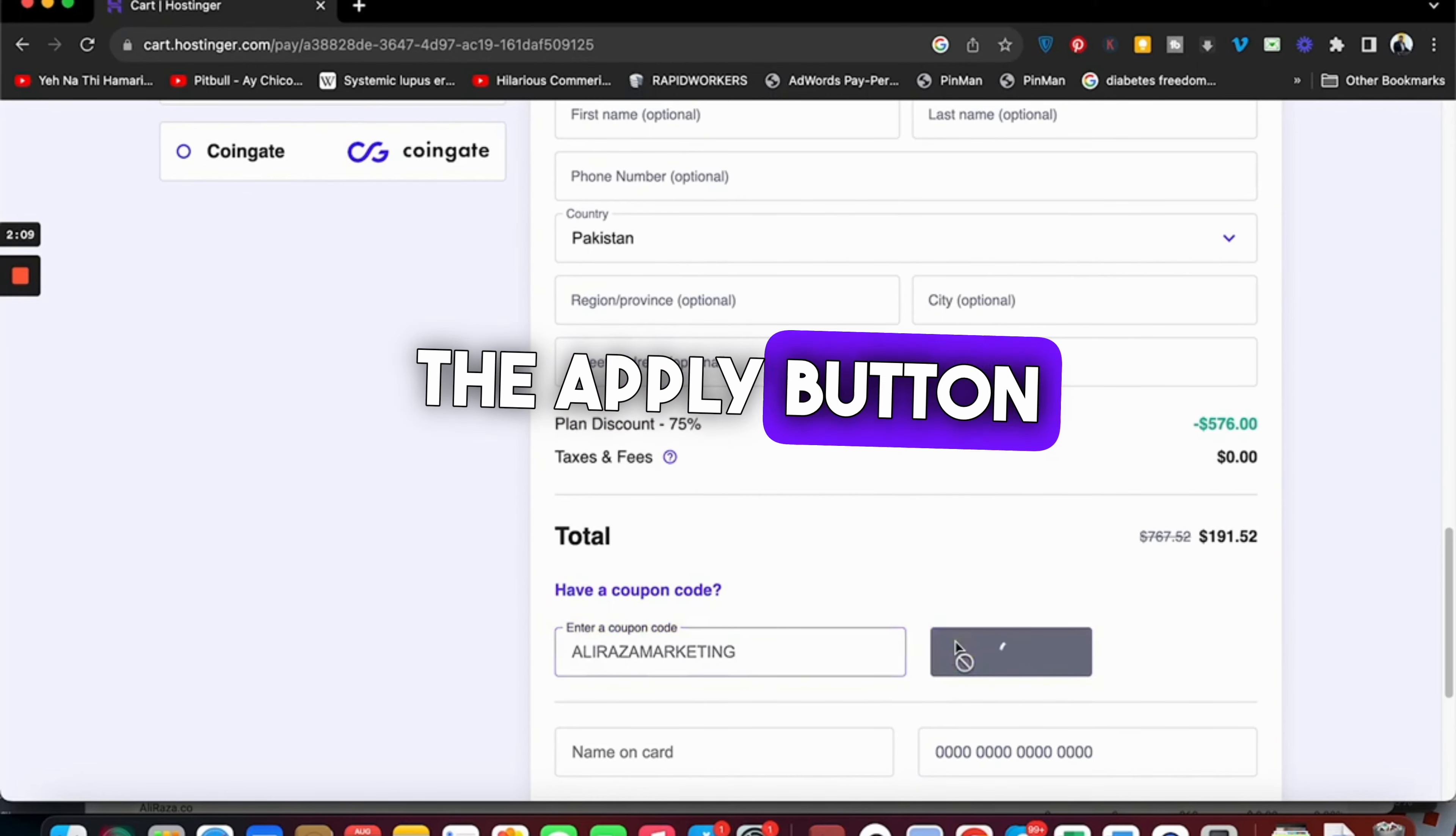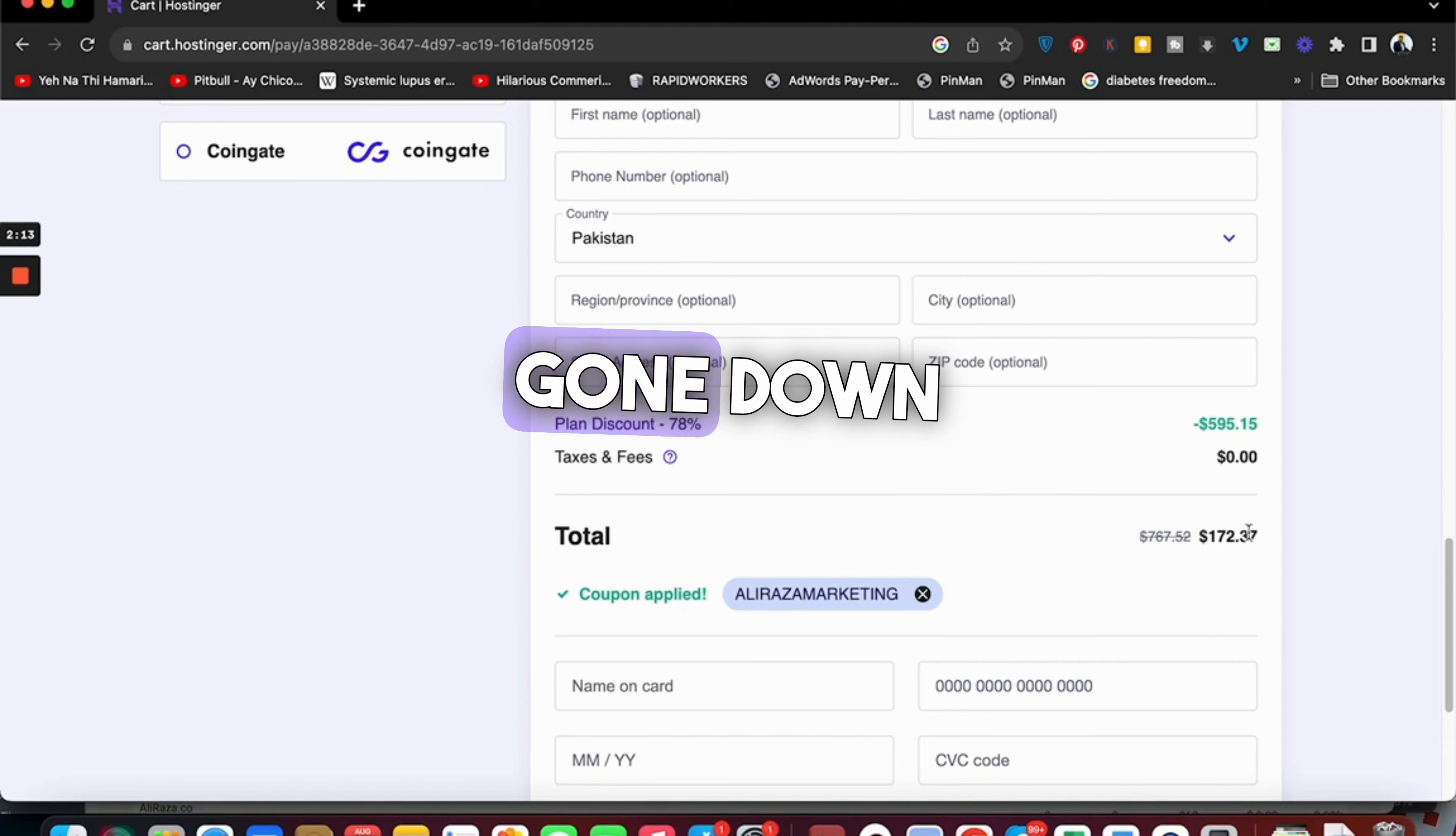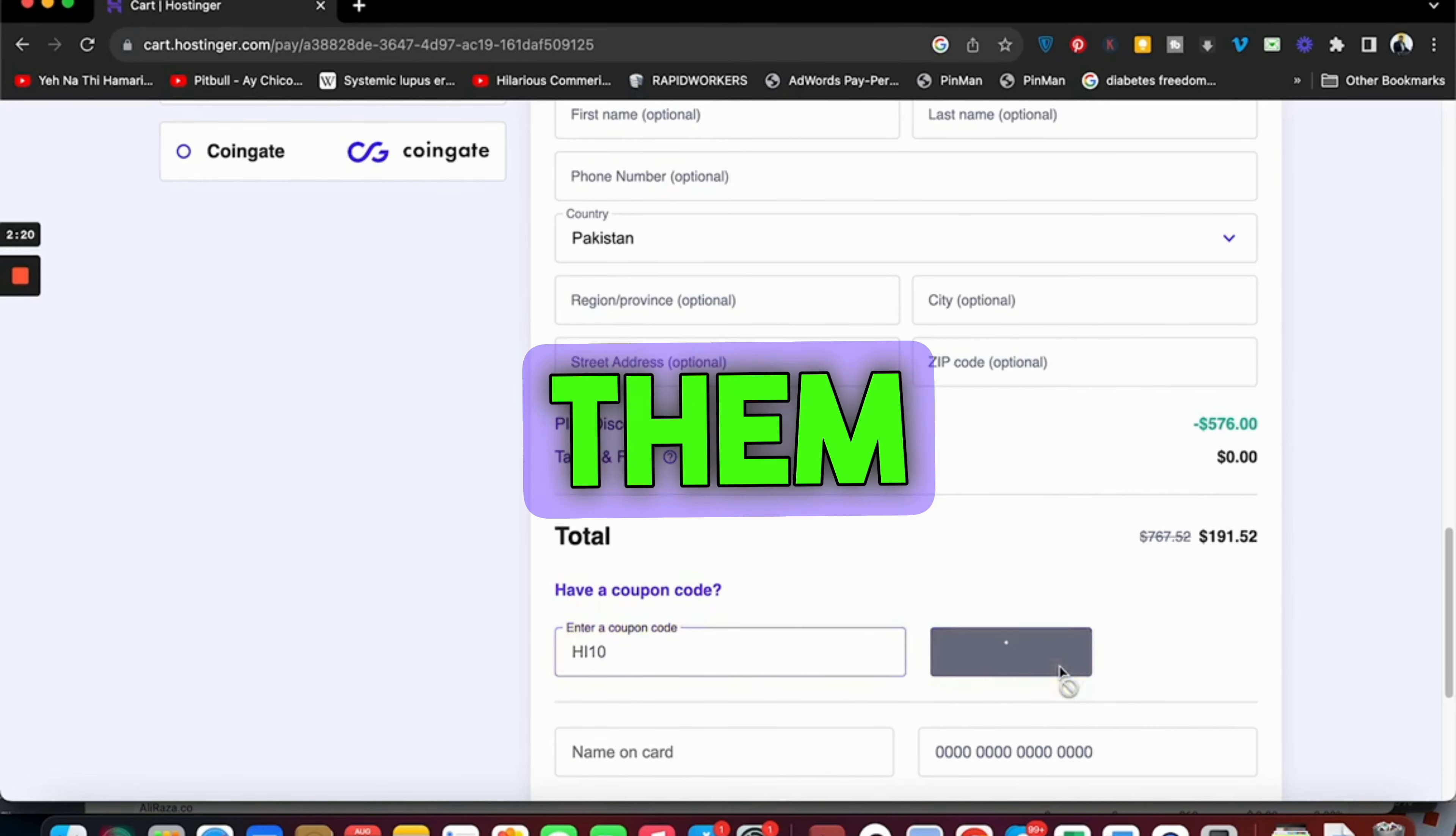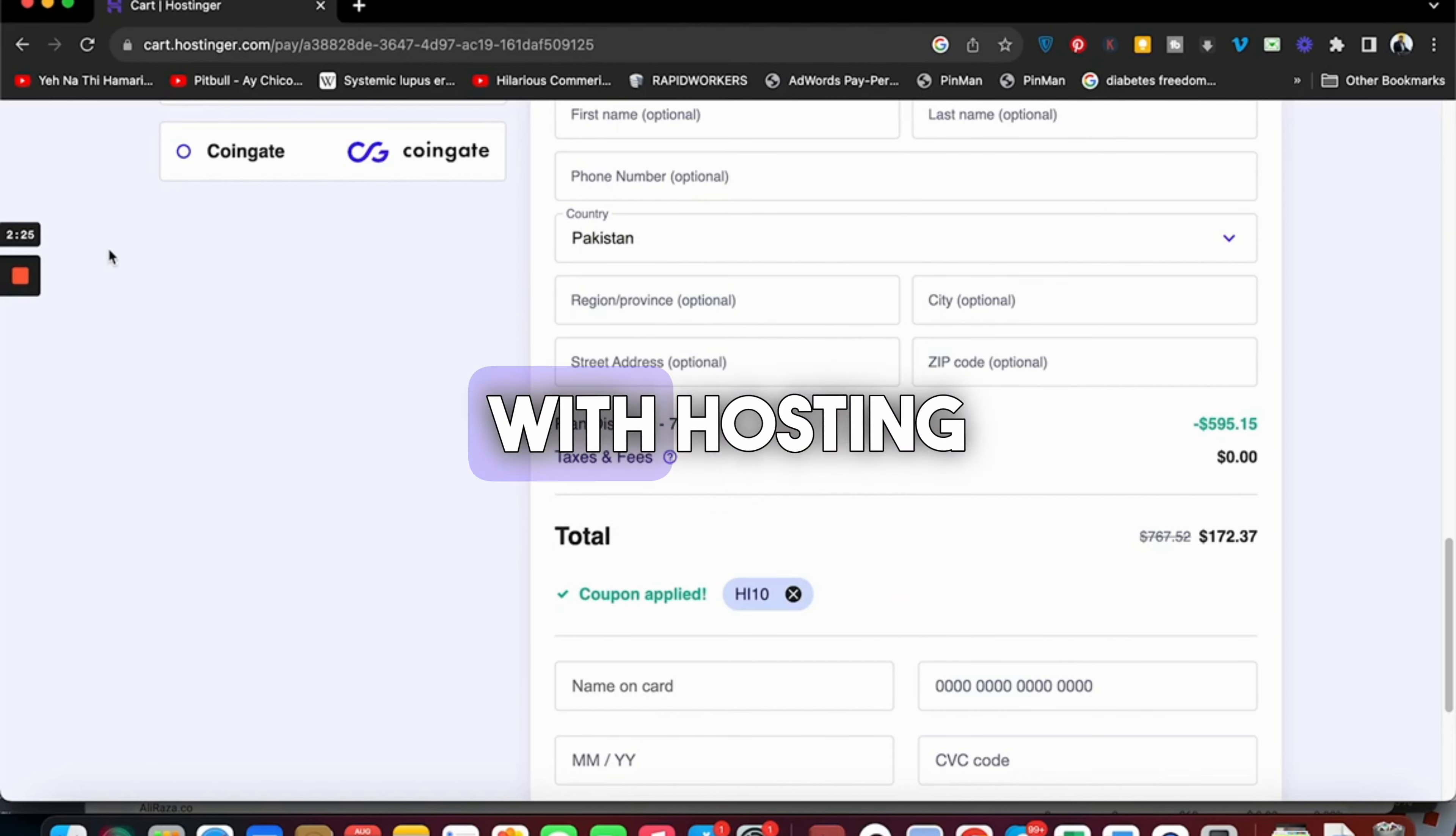Once you select the Apply button, you can see that the current price has gone down. There's another coupon as well, so you can use either of them to get this amazing discount while buying your hosting from Hostinger. Good luck with Hostinger.